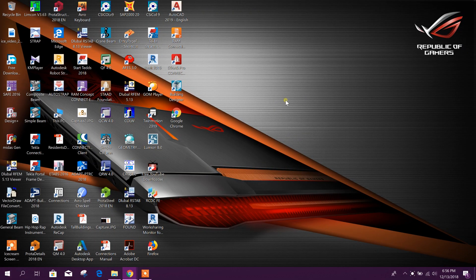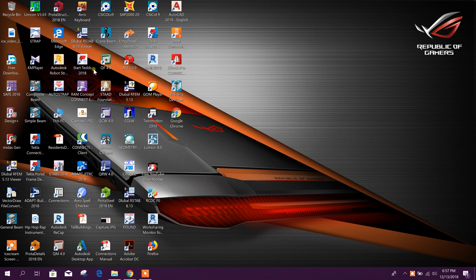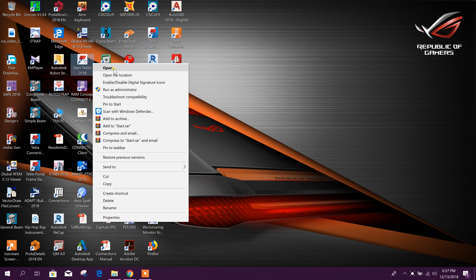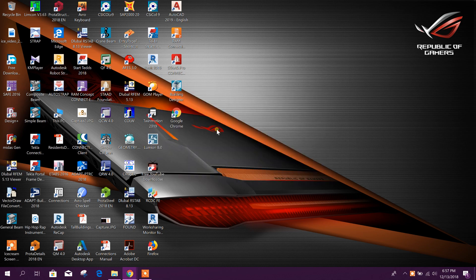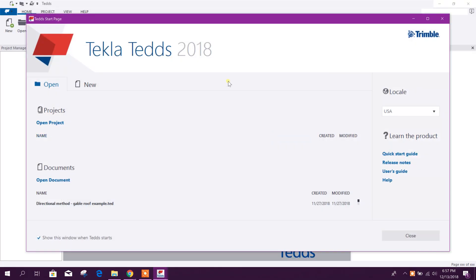Now I am going to show how to use Tecla Instructional Designer, Tecla TETS, and Tecla FastTrack on the same PC. I can use Tecla TETS 2018, and for using Tecla Instructional Designer I have to follow the procedure I will show now.